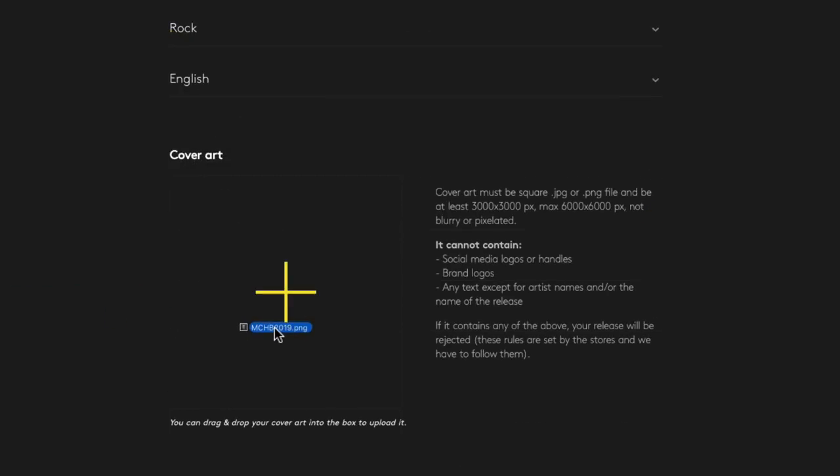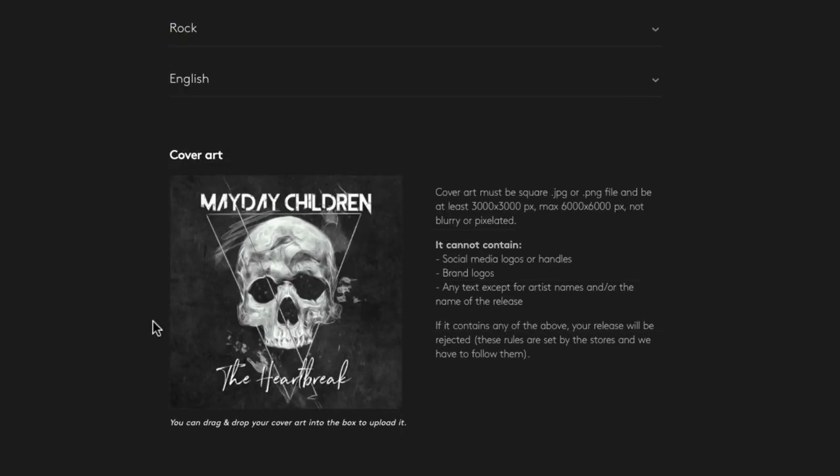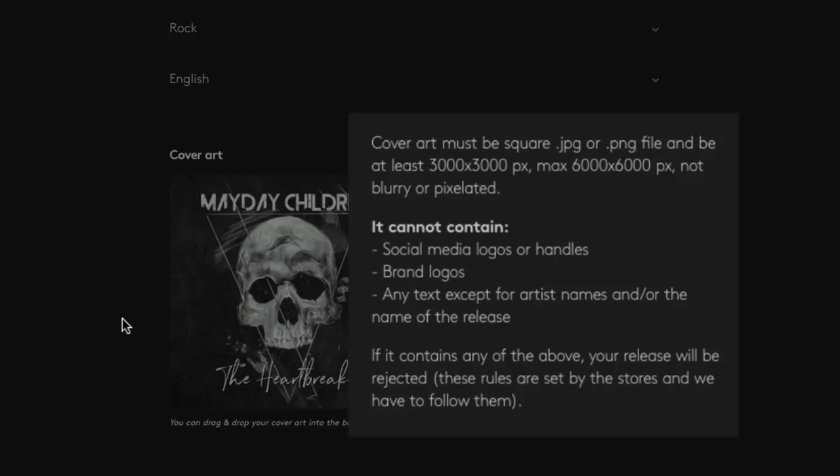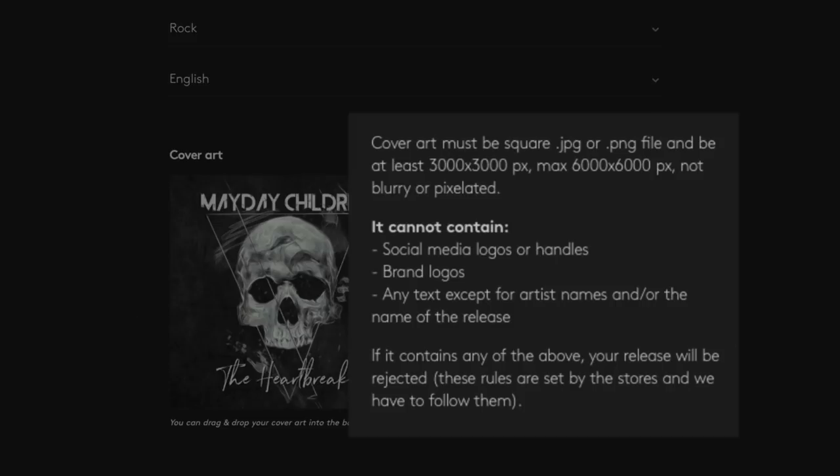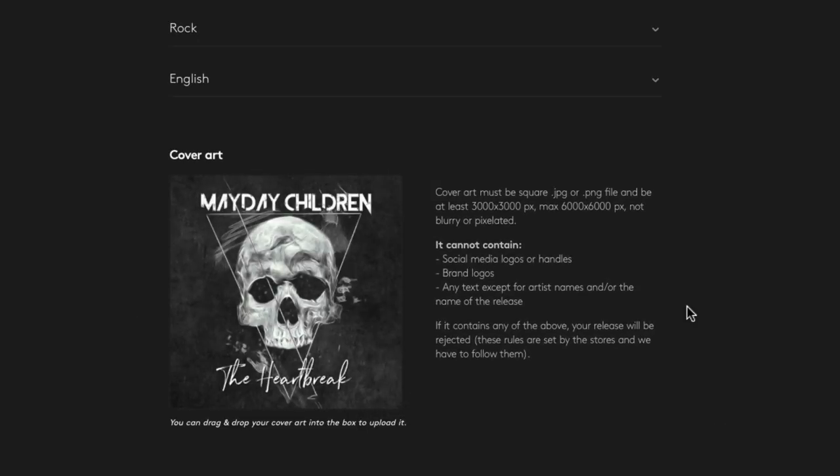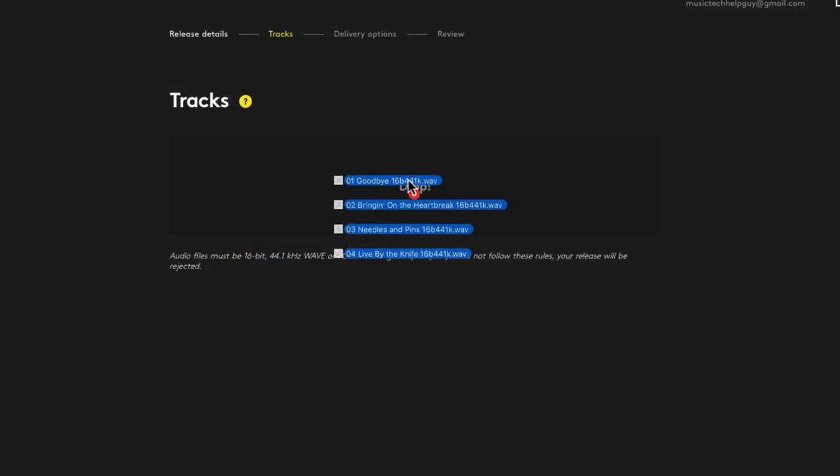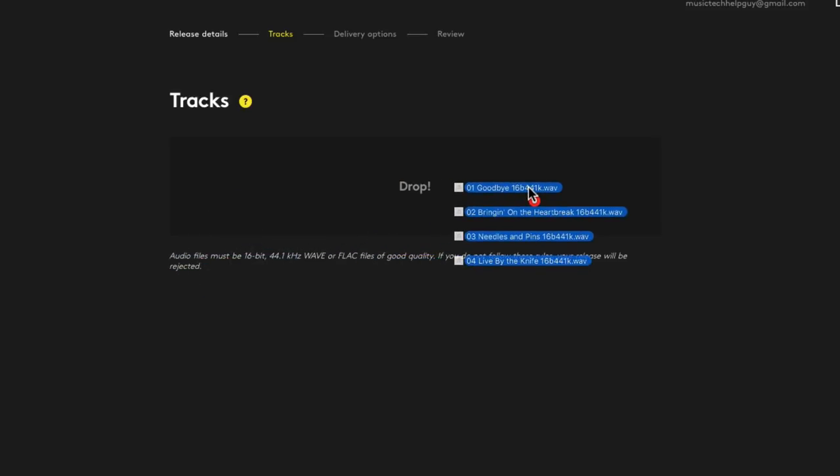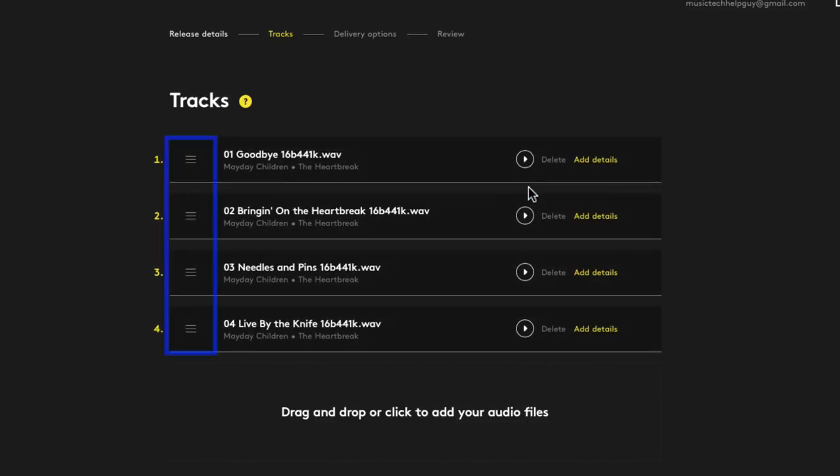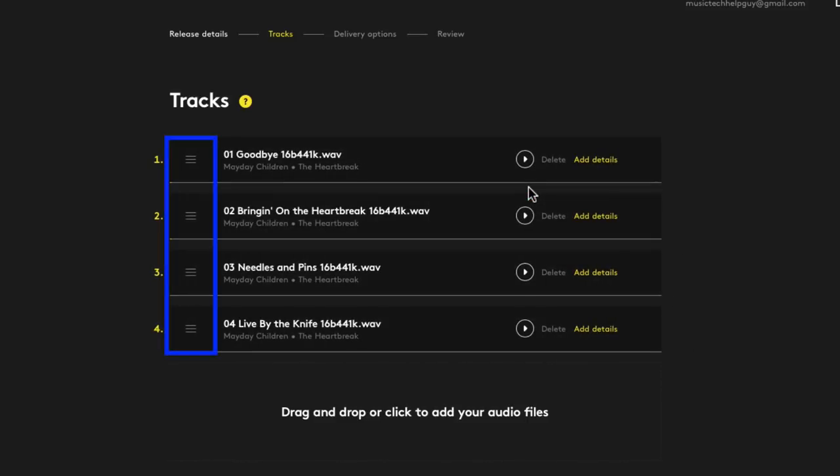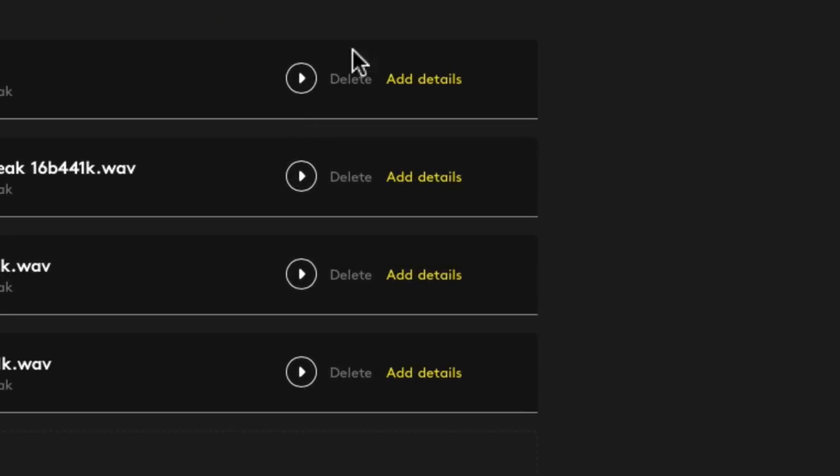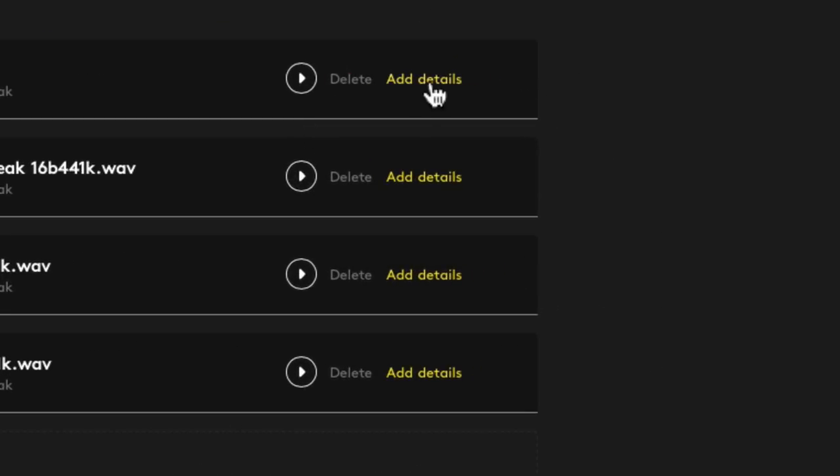Next, you'll upload your cover art. So I'll just drag and drop that in. Again, note the file type and size restrictions I talked about earlier. If you don't follow this format, your release can be rejected. Next, you'll upload the tracks for your release. So I'll just drag and drop in my 16-bit WAV files here. And after you drag them in, you can reorder them here if you need to. And then next, you're going to want to add some details for each song.